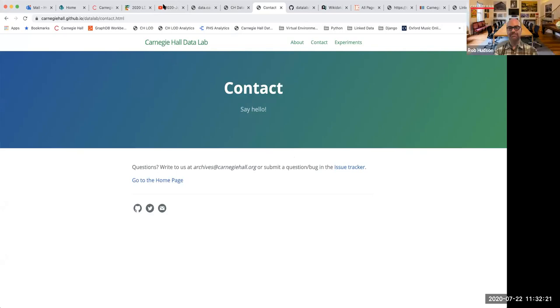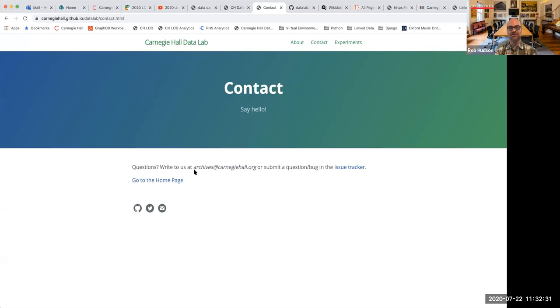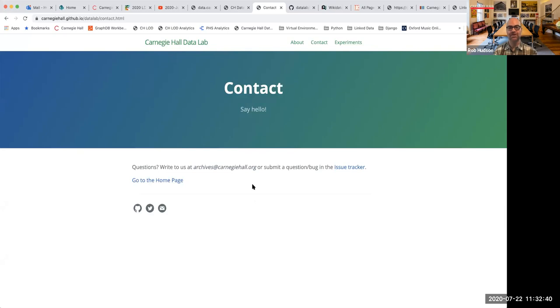Nope. I see we're pretty much out of time, but that pretty much says it. I just put our, the contact page of our data lab site up here where you can see the easiest way to get in touch with us is just right here at our archives at Carnegie hall.org. That's the most straightforward. But we also had it in our, at the end of our video. So we are always happy to answer questions. We're always looking for inspiration from others. We're looking to improve things. So let us know your thoughts and, thanks everybody for the opportunity to share this with you.